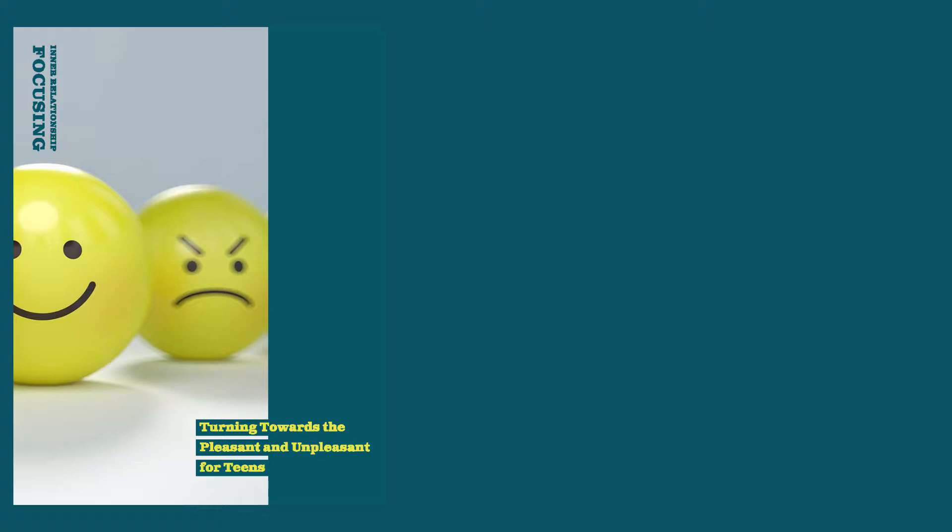Notice how this troubling moment makes you feel. And see if you can describe it.